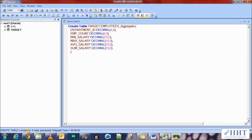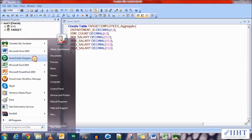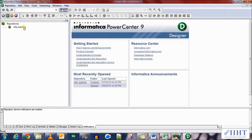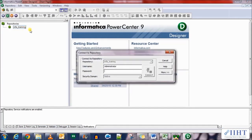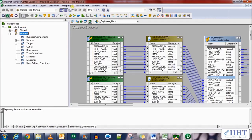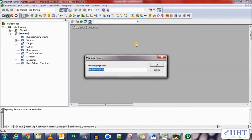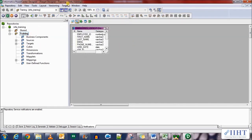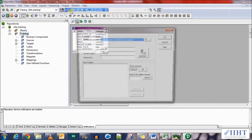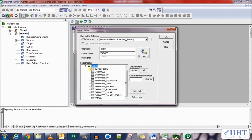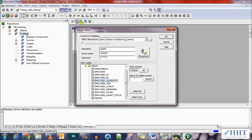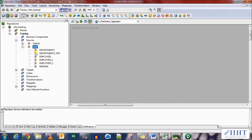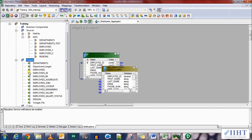Here we have department ID, employee count, min salary, max salary, average salary and the sum salary. Let's execute this. A new table has been created. So let's move on to the power center designer and create a new mapping. Connect to the repository, username administrator, password Oracle. Open the trainings folder and create a new mapping, m underscore employees underscore aggregator.